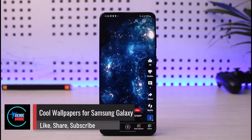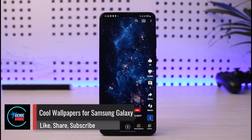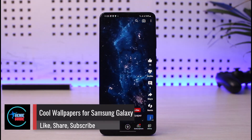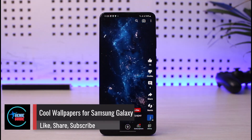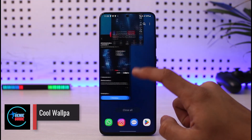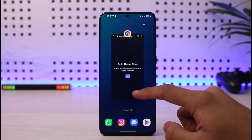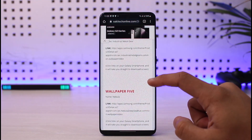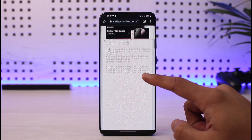Do you want some cool wallpapers for your Samsung Galaxy? If so, make sure to watch the video till the end. The link to download all these wallpapers will be in the description box.